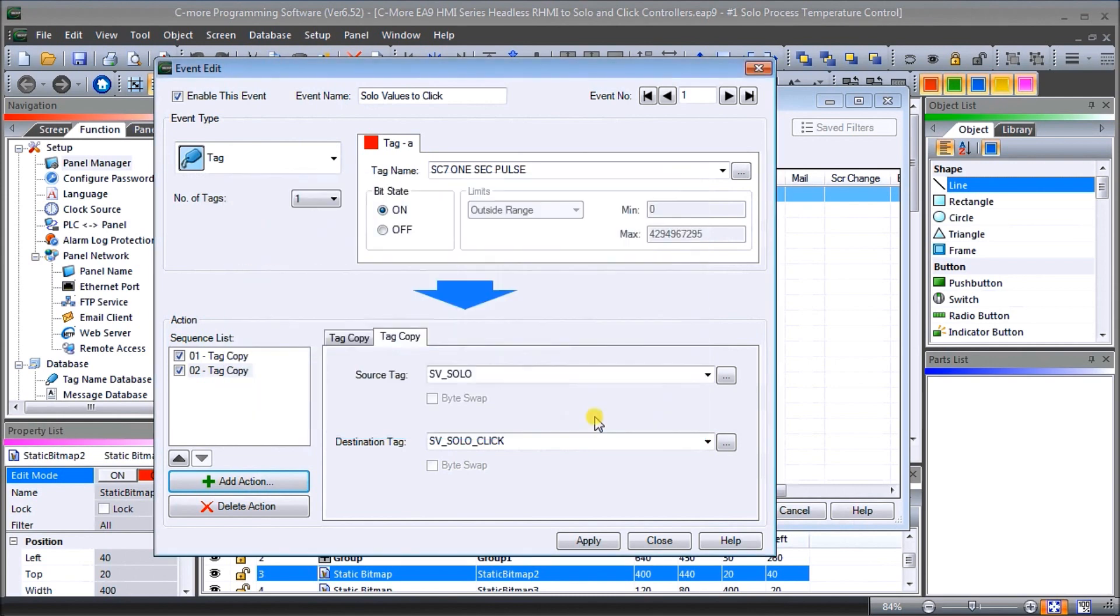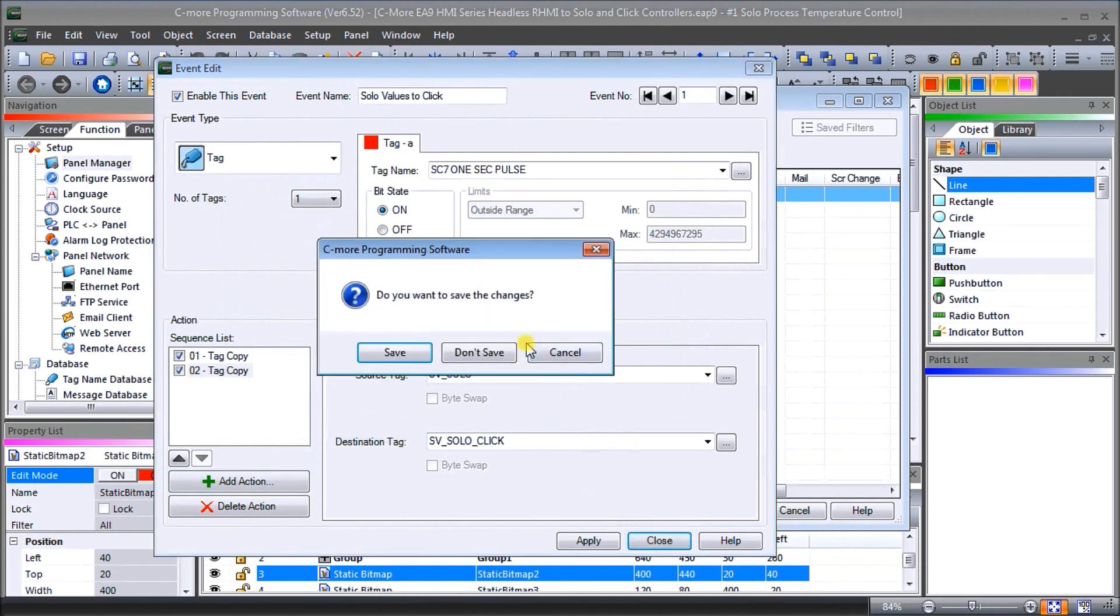Let's just close that. So that is our first event and we're not going to save these changes because we already have them.